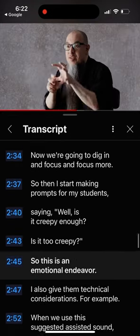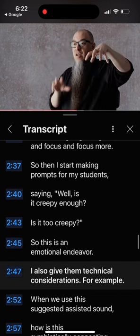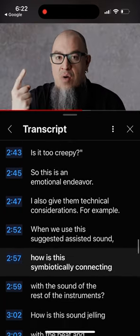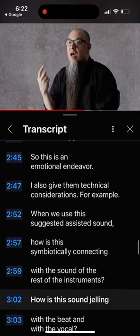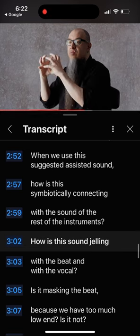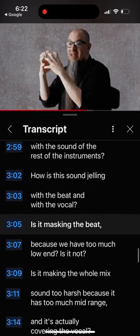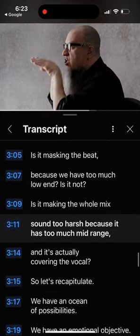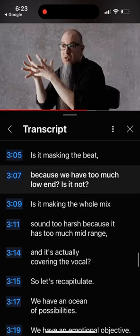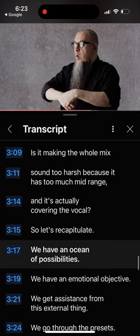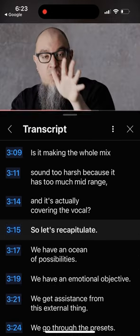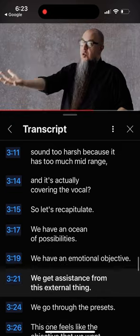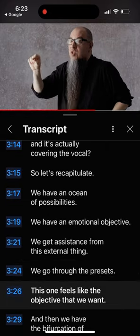Is it the right emotion? I also ask: how is this sound working with the beat? Is it masking anything? Do we have too much sound, or is it too harsh? Let's recapitulate — we have an emotional objective, we get assistance, we go through the presets, and we find the one that feels right.